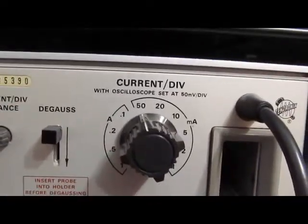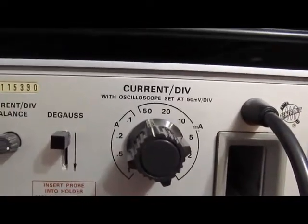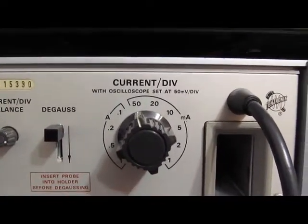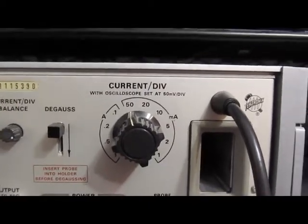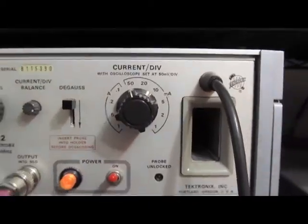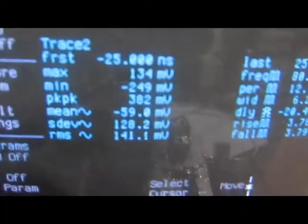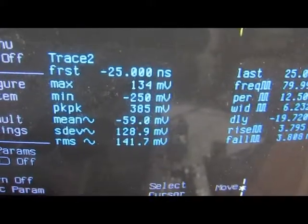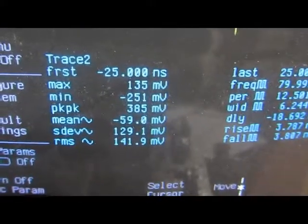Currently the current probe is set to 50 milliamps per division. We have 50 millivolts per division or a 1 to 1. Again at the output of trace 2.